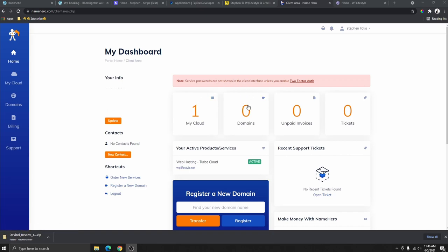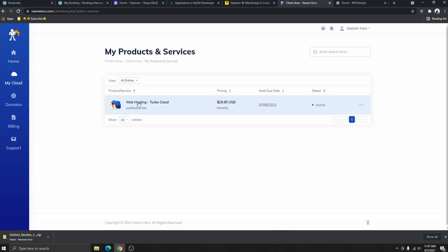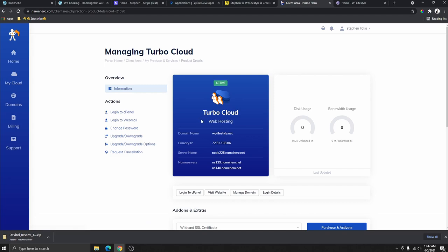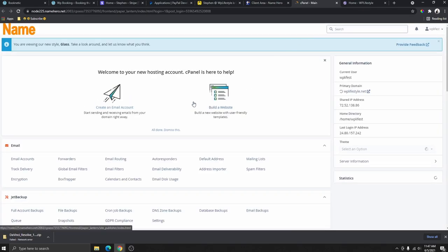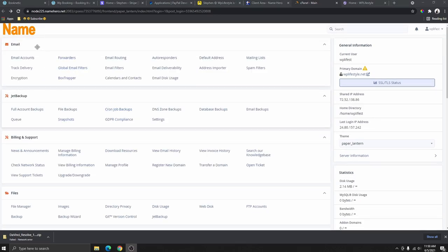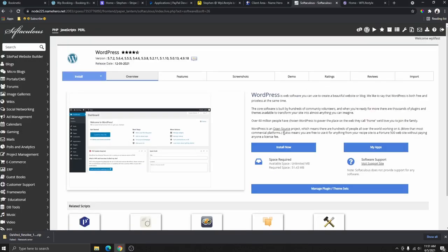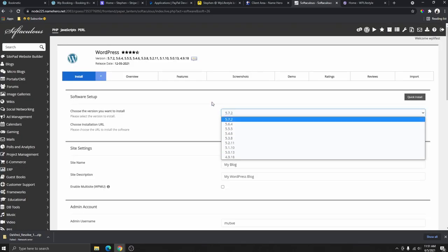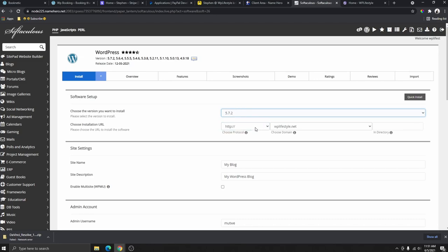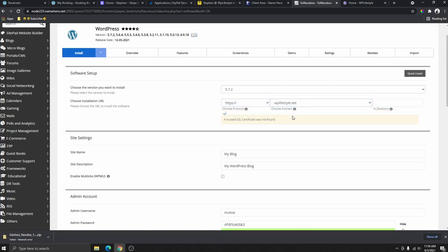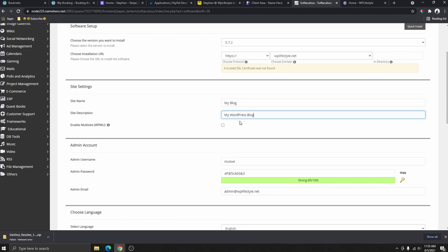The next thing we need to do is install WordPress. Click on 'My Cloud,' then click on the hosting plan we just purchased — the Turbo Cloud — and then click 'Login to cPanel.' Once you're on cPanel, scroll down to App Installer, select WordPress, and click 'Install.' Choose the latest WordPress version, select HTTPS, choose your domain, and leave the directory blank. Give your site a name and description.